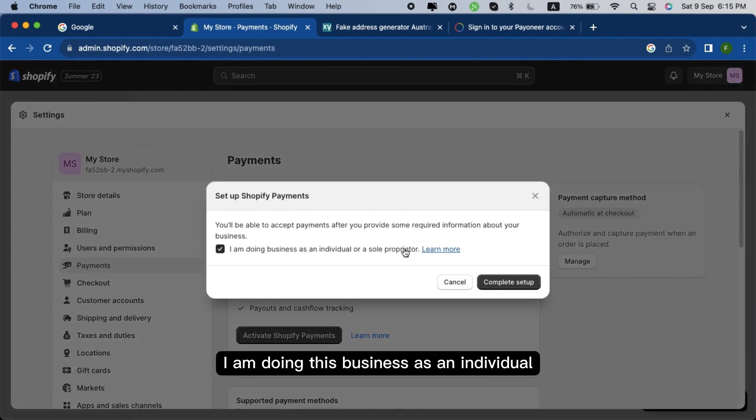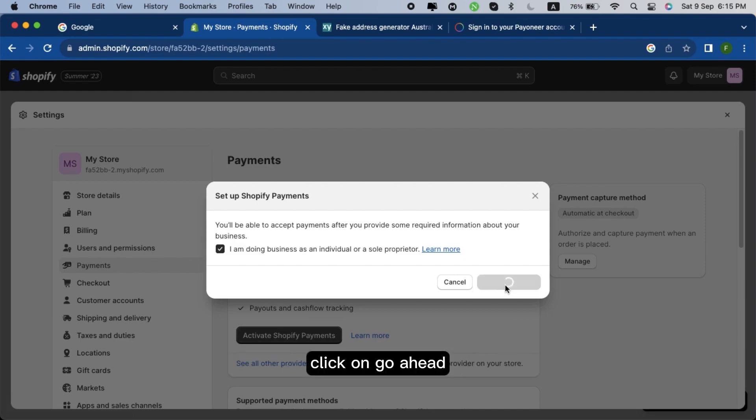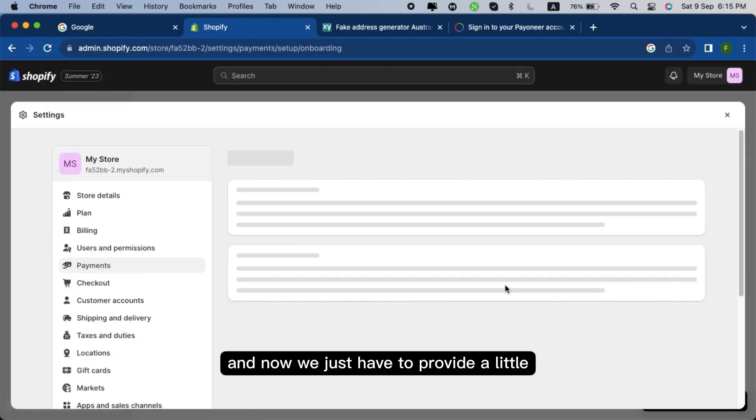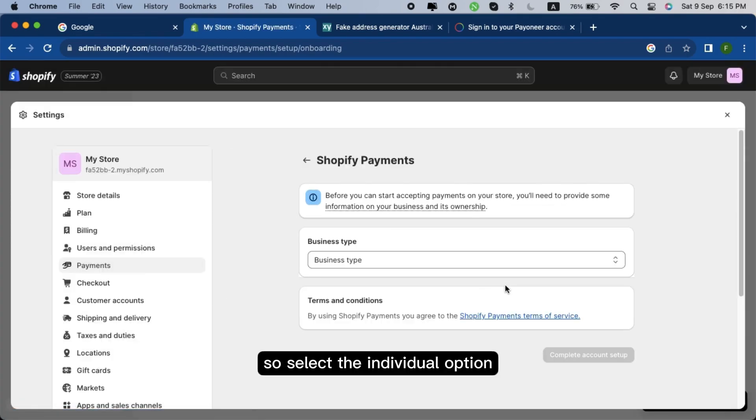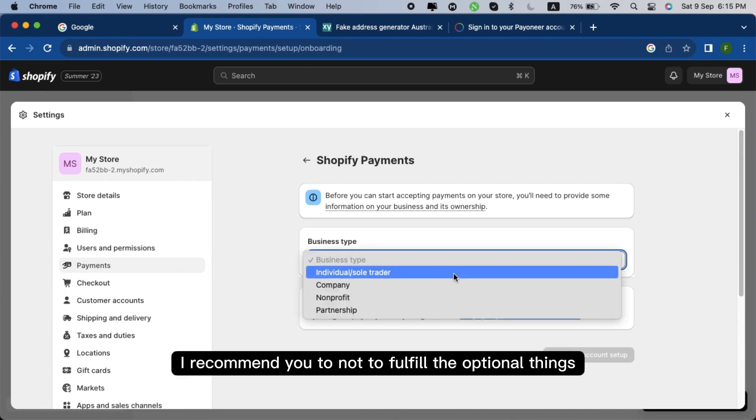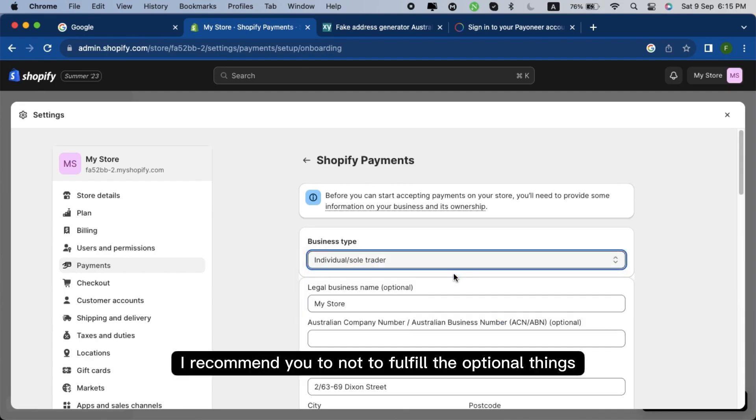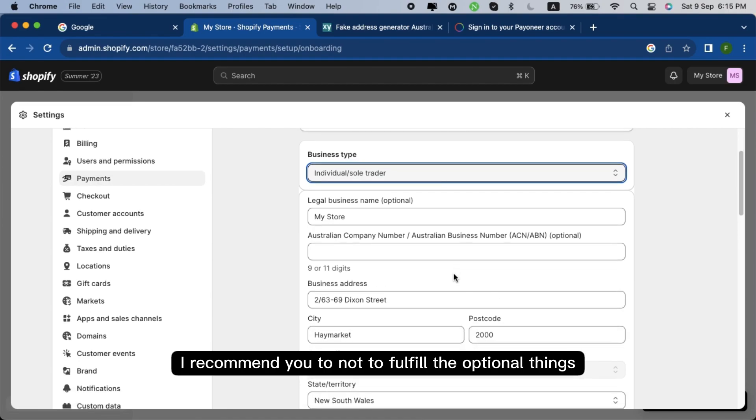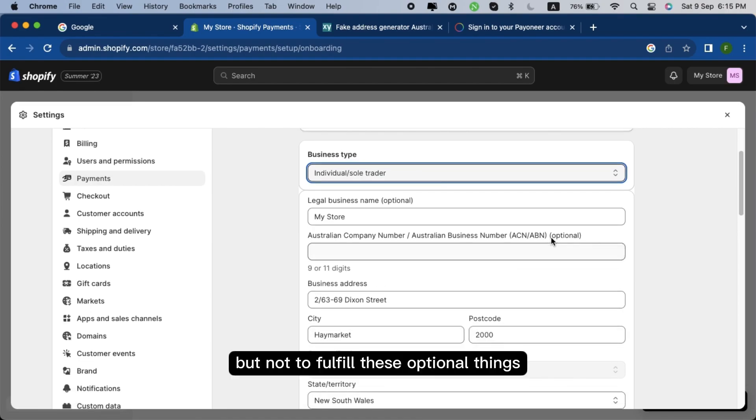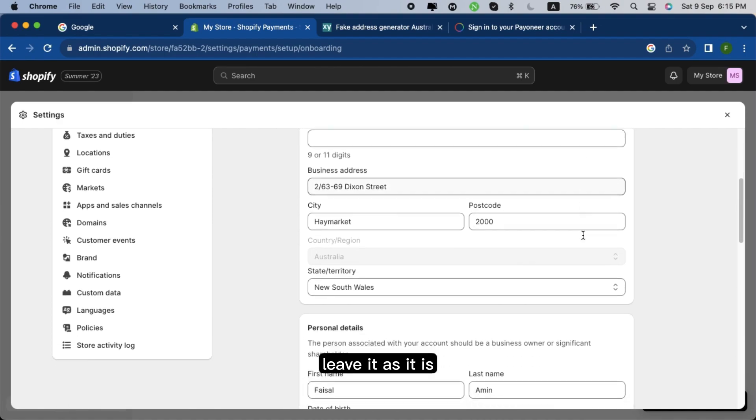Yes, I am doing this business as an individual or a sole proprietor. Click on go ahead. And now we just have to provide a little sort of information about our business. So select the individual option and now as you can see, I recommend you not to fulfill the optional things. Leave it as it is.